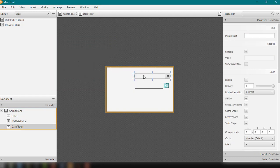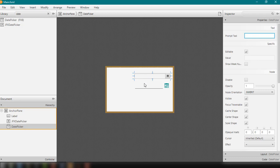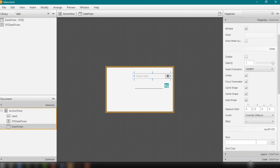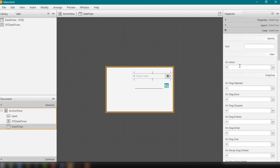And we could add the prompt text for our datepickers. For example, select date. So as you can see here, the placeholder is set the select date. And then we could add the fx ID for our datepicker.